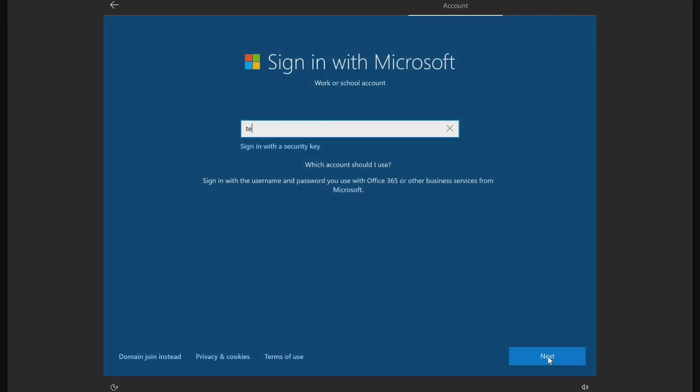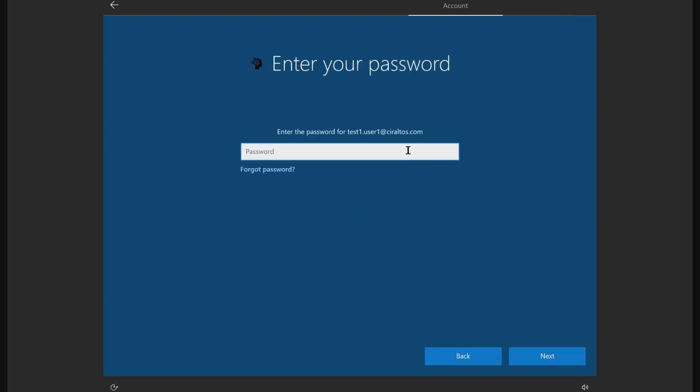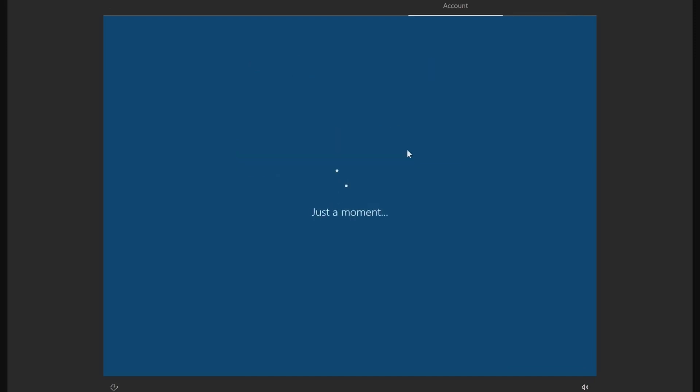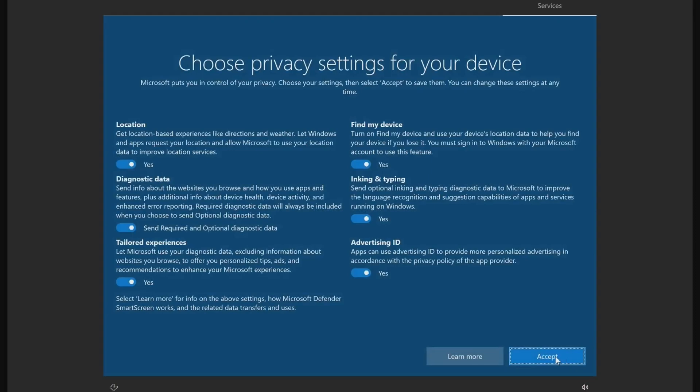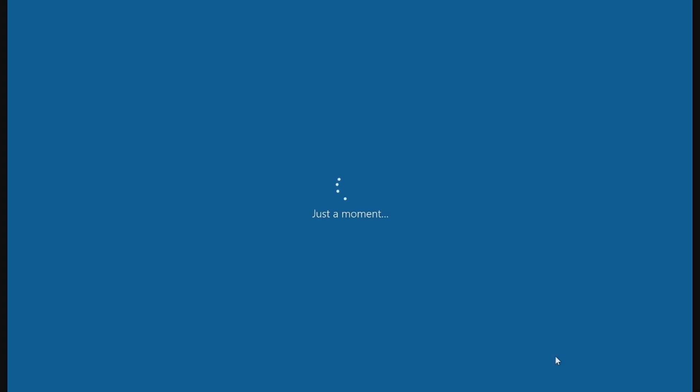We'll sign in with a user account. This account has to have an Intune license applied, and if using group membership for MDM, it has to be a member of that group. We'll sign in with a test account. We can accept the privacy settings, and we'll finish signing in.